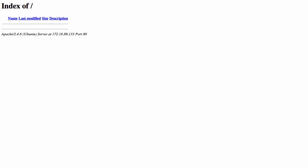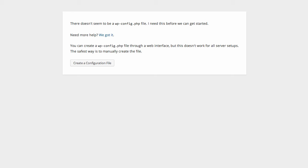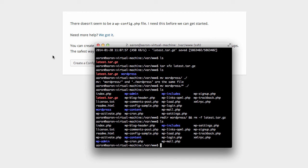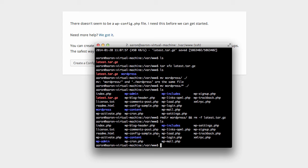So right now if we go back into our browser and we just refresh, we can see that WordPress is there. It says there's no wp-config.php file, which is somewhat true. So if we go back into our terminal we can actually see we have wp-config-sample.php, and in order to set this up what we need to do is actually have database details ready to go.